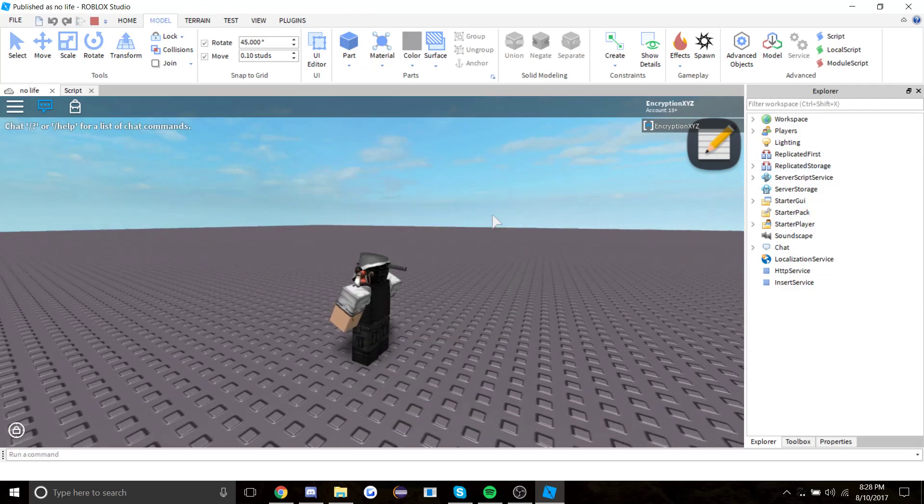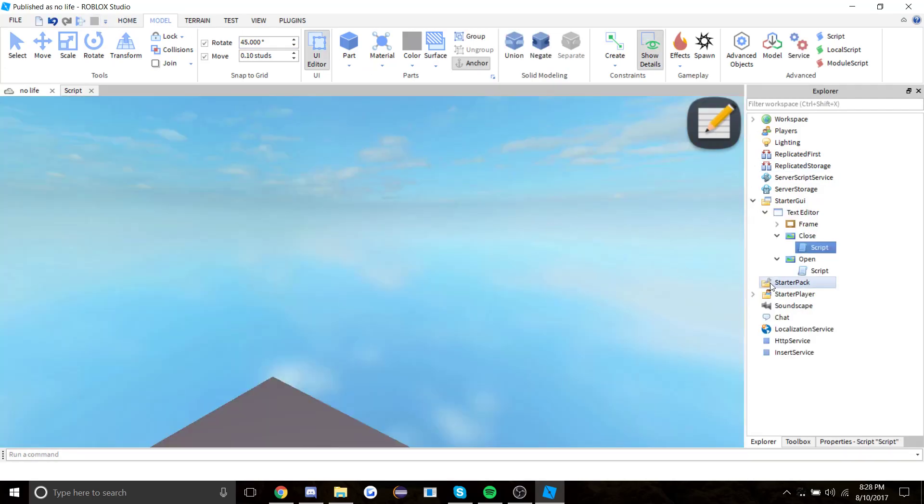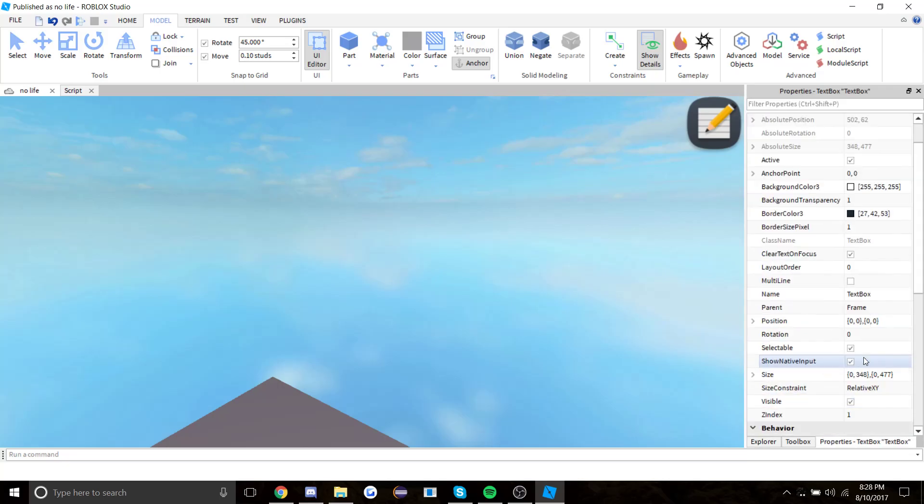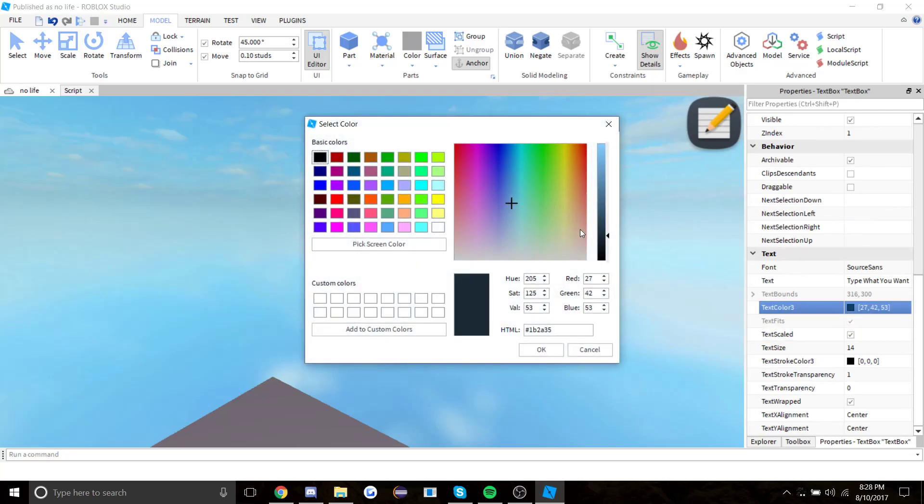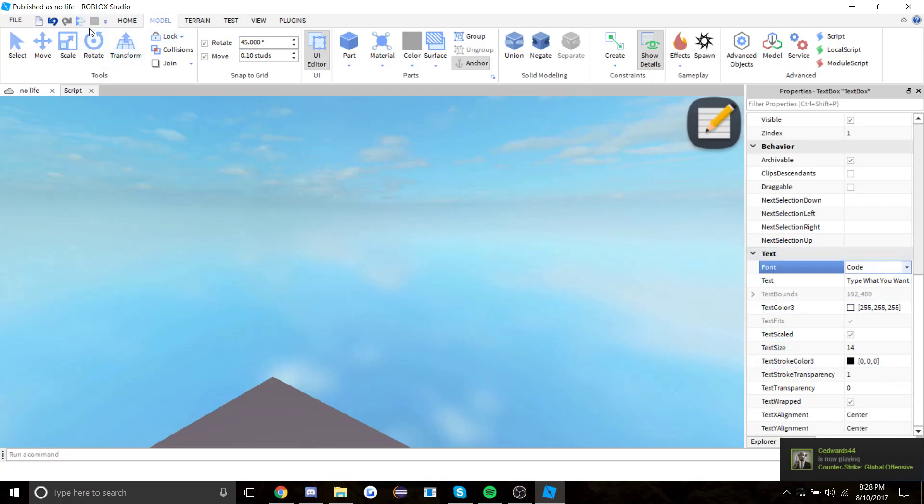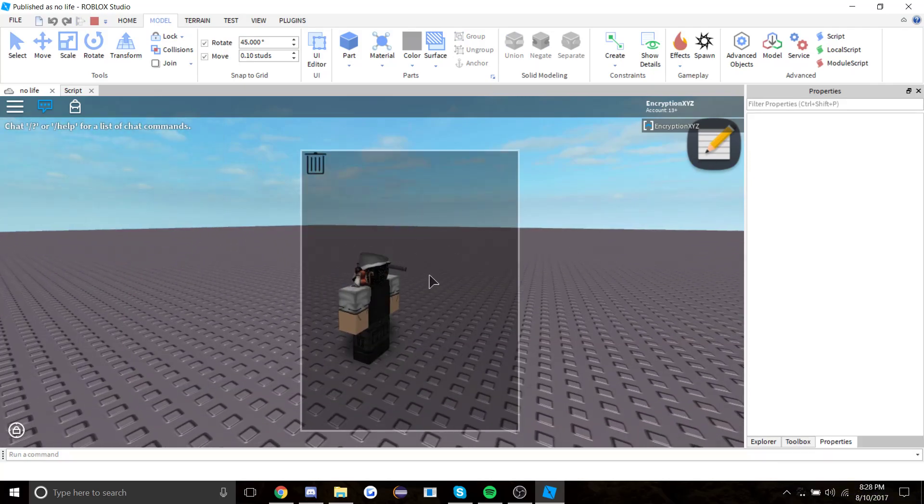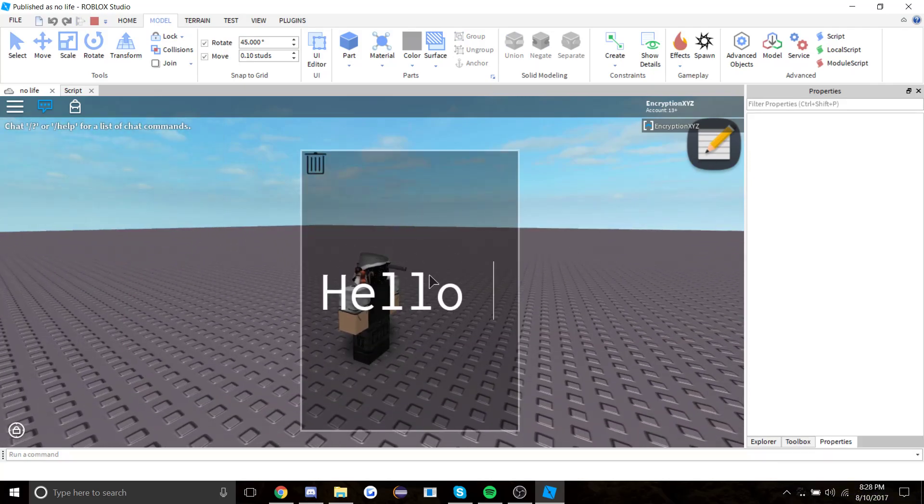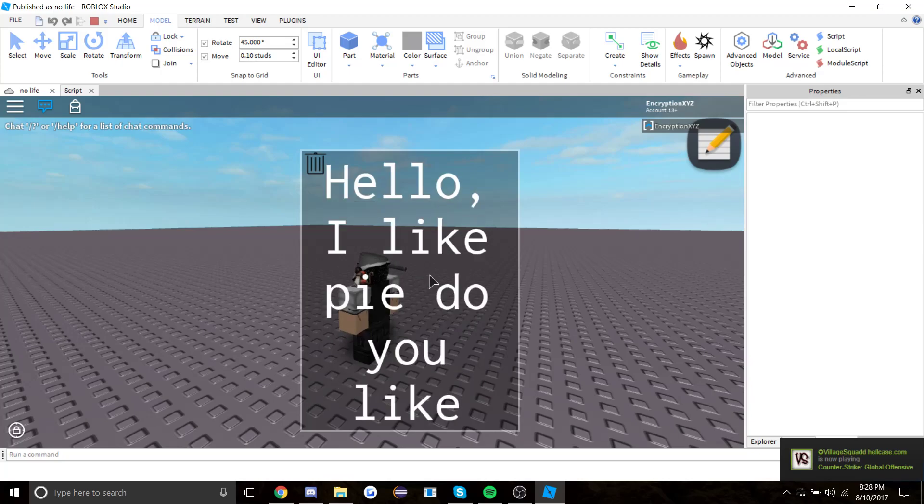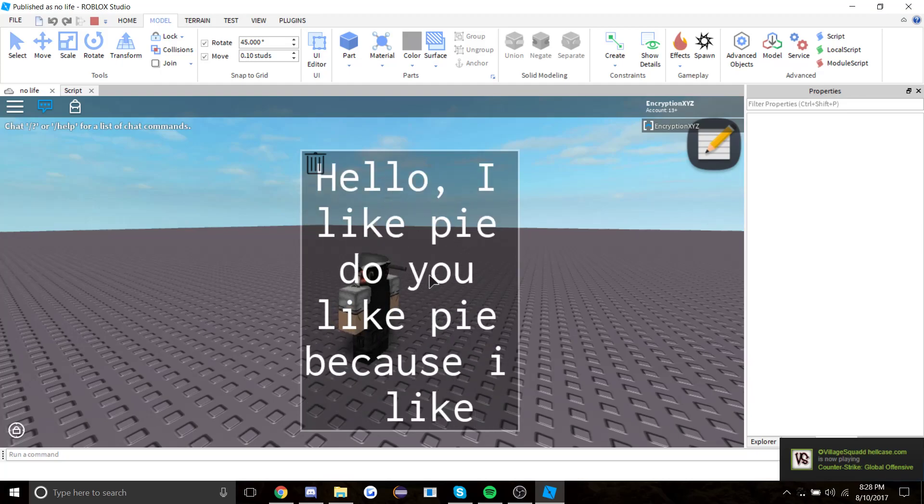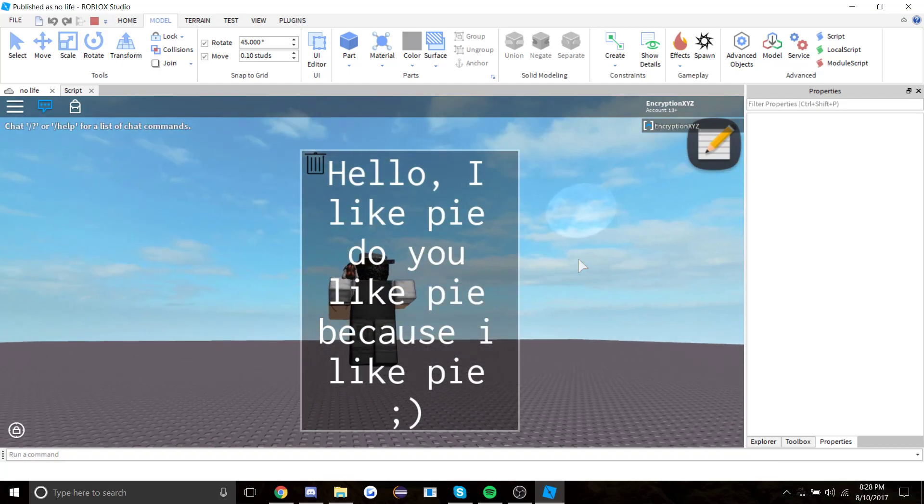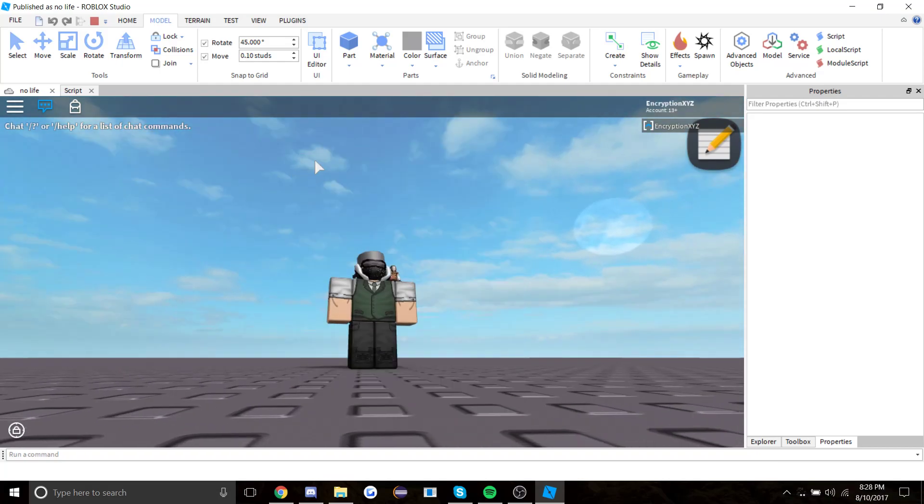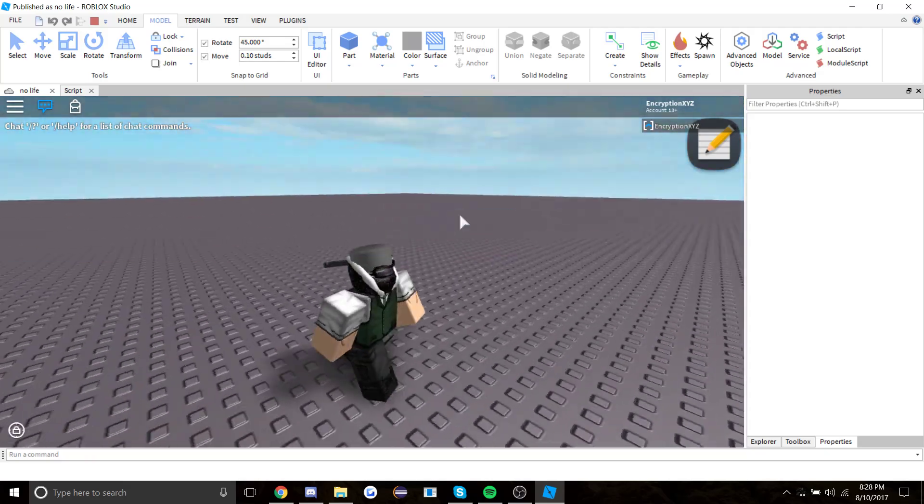If you were to click play and close out of this, there we go. Now I'm just editing it to make it look good, editing text color, nothing big. Now if we're to click play, I can type hello I like pie, do you like pie because I like pie. And now if we were to close it, there we have it.